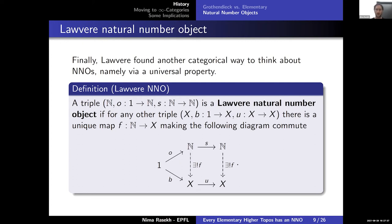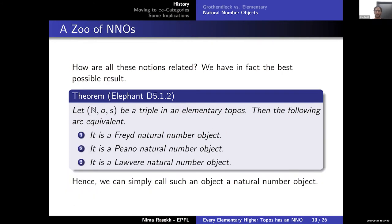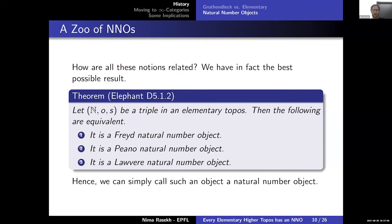Fortunately, all three notions coincide inside an elementary topos, which is why in the literature people don't distinguish between them — they just say 'elementary topos plus natural number object,' because whichever notion you pick is equivalent to the other two.